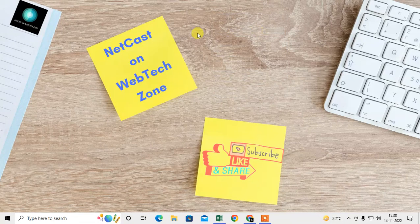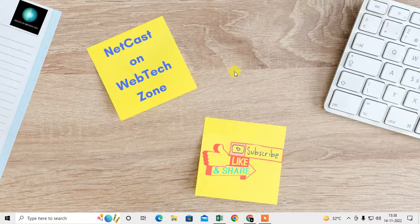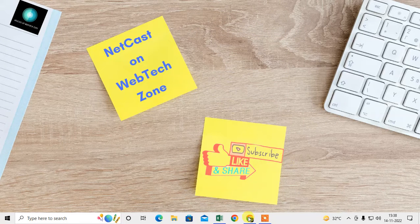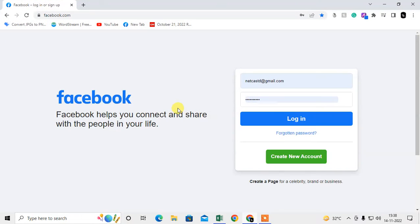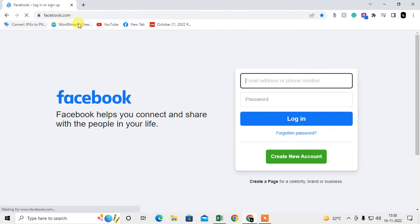Before we start, I request if you like this video, hit the like button, subscribe to my channel, and don't forget to comment below. Let me open my Chrome browser and here you can see this is my bookmark bar and it is visible.